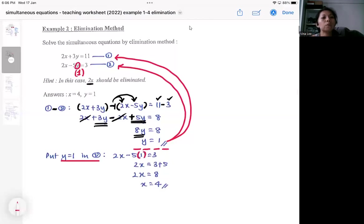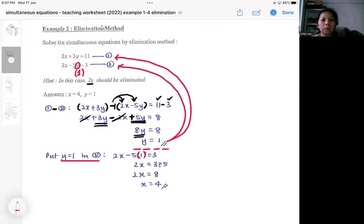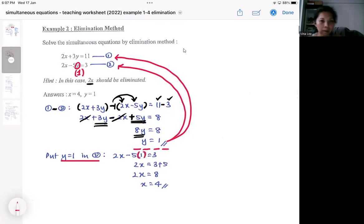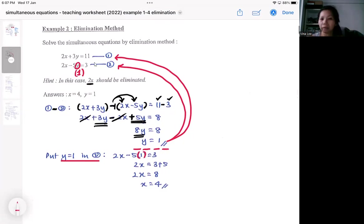So that's the basic idea of elimination: look for the same algebra, then eliminate it by adding or subtracting the equations. Try to understand this idea first. Subsequently, I'll be showing you what to do if you do not have the same algebra in your equations.